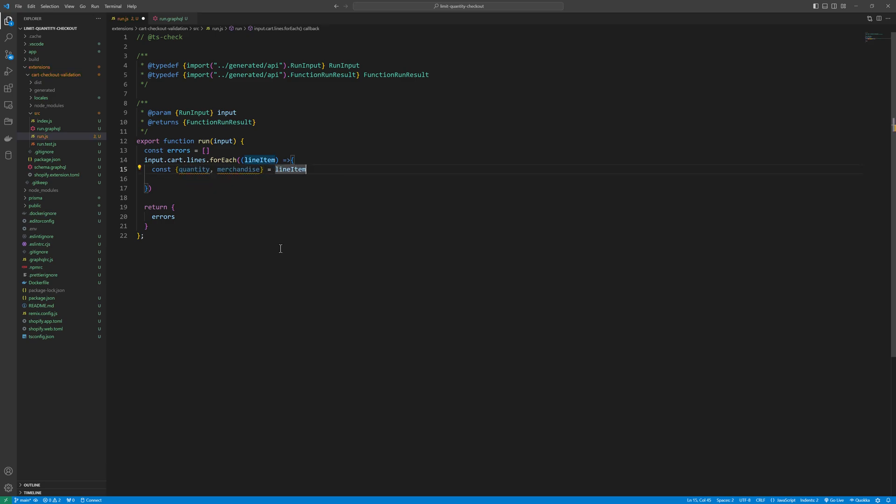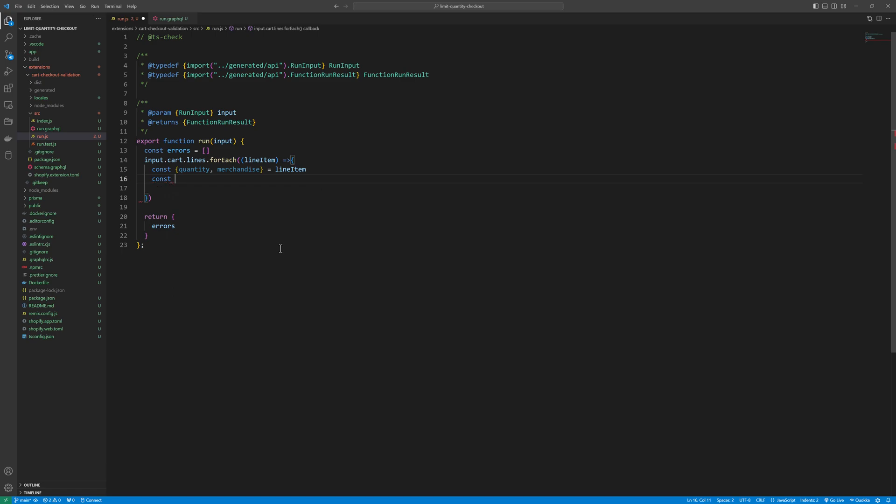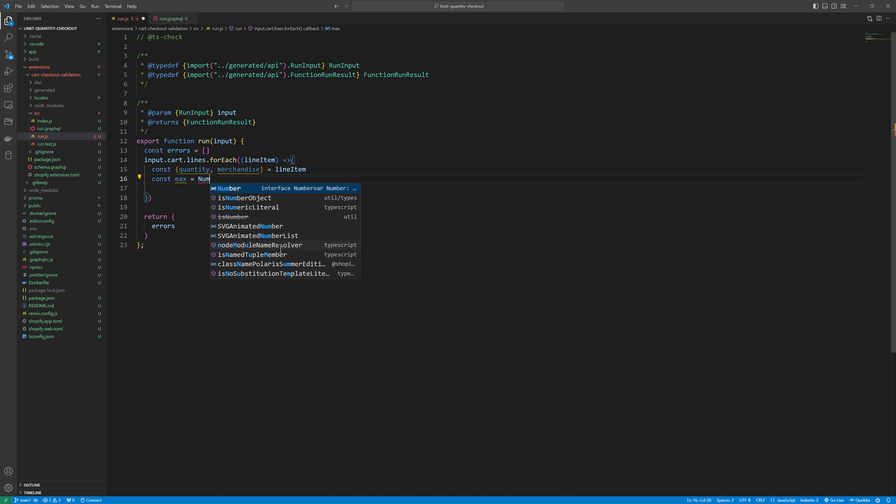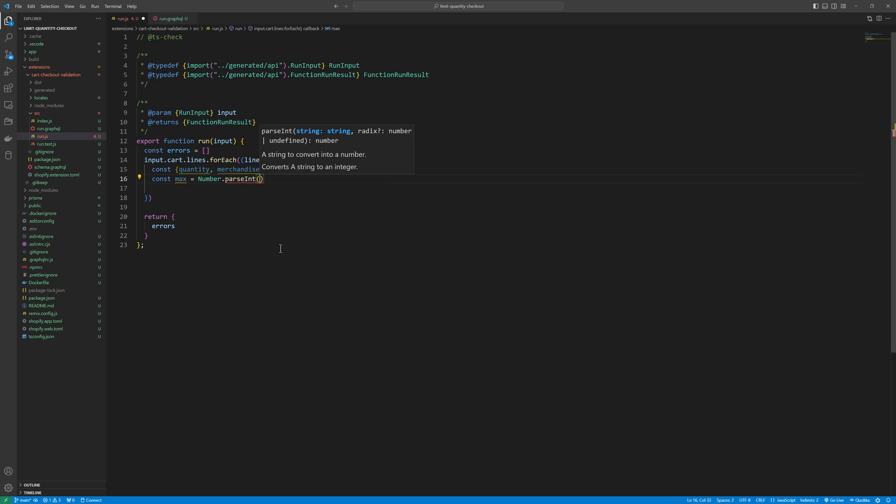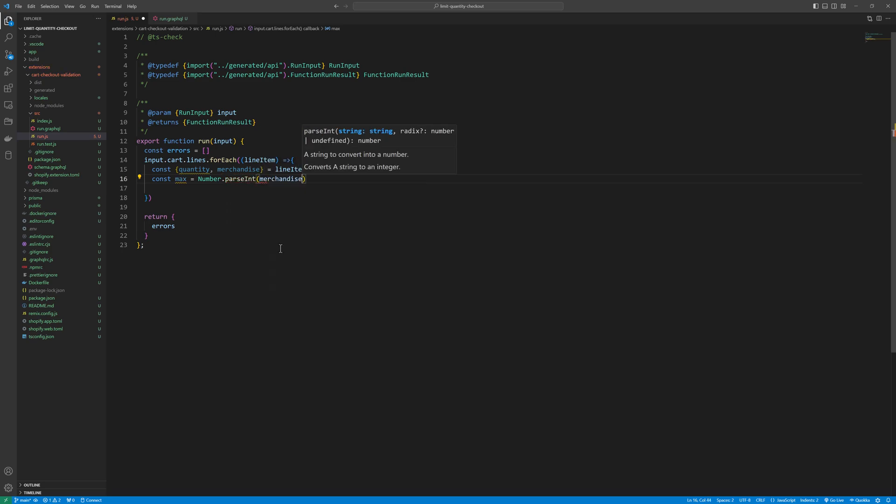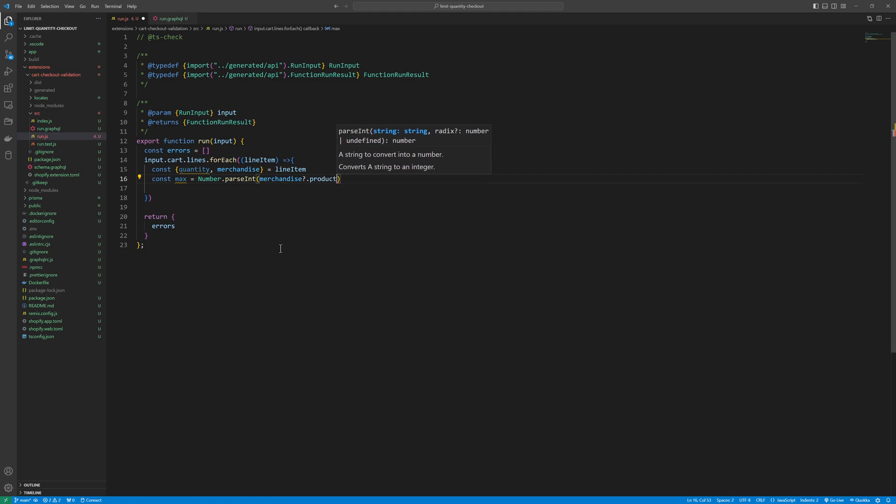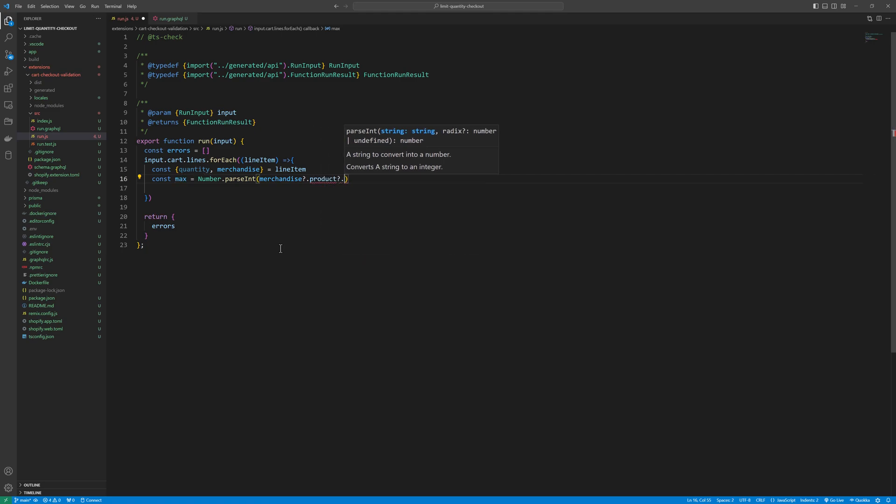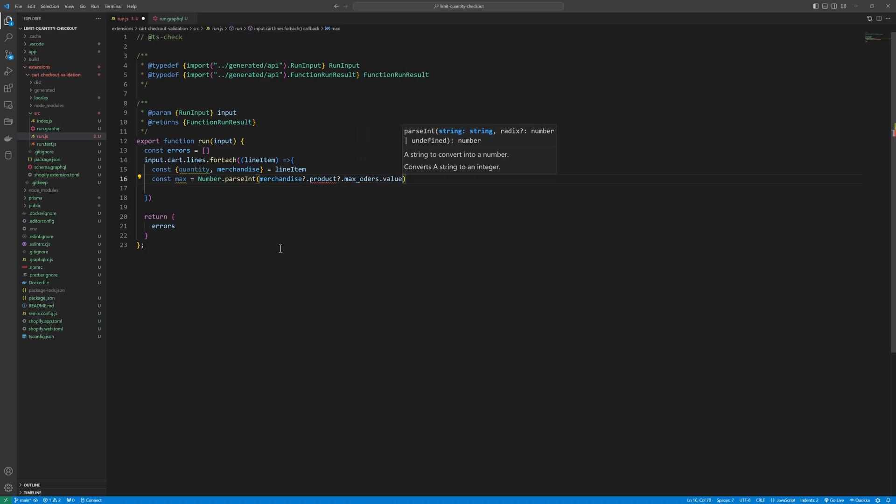And then we are, now we will find the max value const max and convert that into number, any number dot parseInt. And merchandise, merchandise, if we have merchandise we will check that, then product, we will check that, and then max orders, max orders dot value.